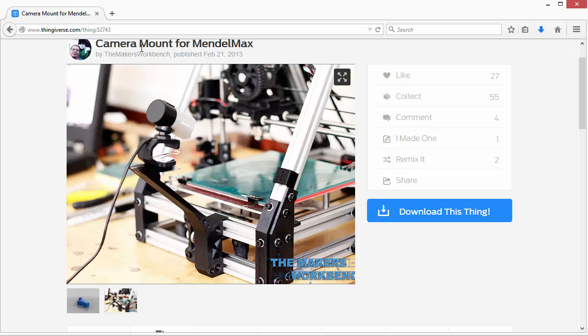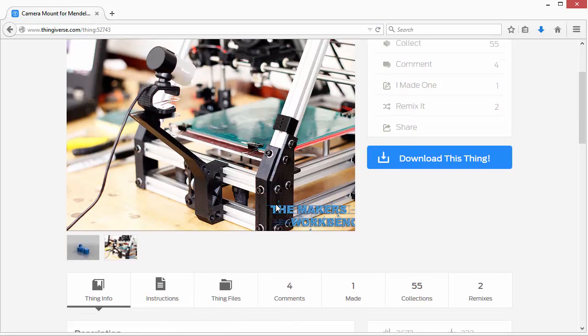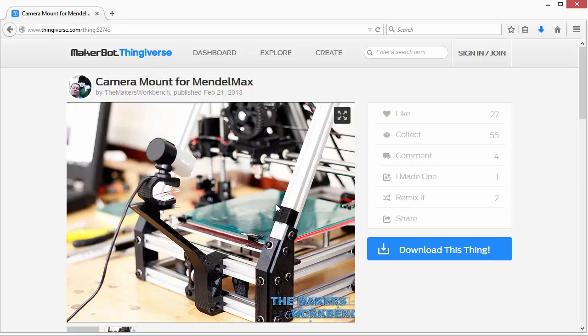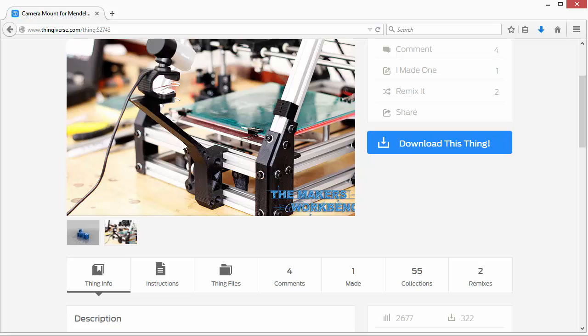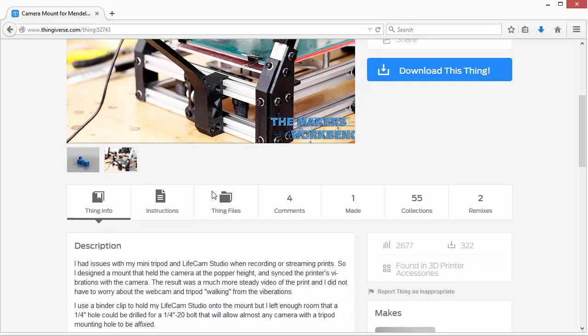So for instance, this is a camera mount for a Mendel Max, which is a type of 3D printer, and that's the 3D printer I have. And I really liked how this clip engages with the frame of the 3D printer. So I wanted to download this model and just extract that profile.